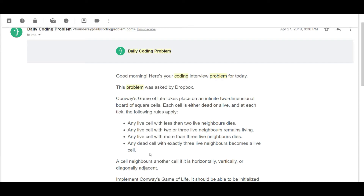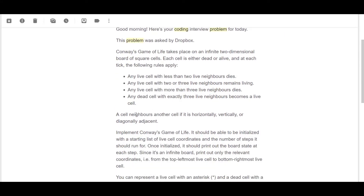If you don't know what Conway's Game of Life is, it's basically a puzzle built out by a mathematician. It's represented as a 2D matrix or grid, and each element has a state for a particular cell. Each cell needs to follow the rules already stated. A cell neighbors another cell if it's horizontally, vertically, or diagonally adjacent.